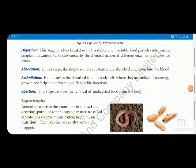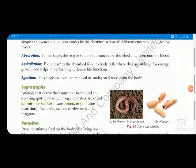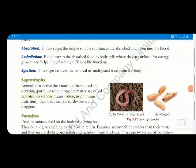The last step is egestion. Egestion means that whatever food is undigested or is waste material is expelled out of the body. Different animals have different organs for egestion. So these are the five steps in holozoic nutrition.